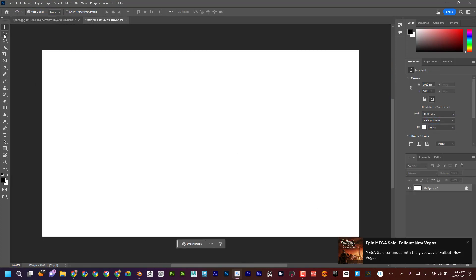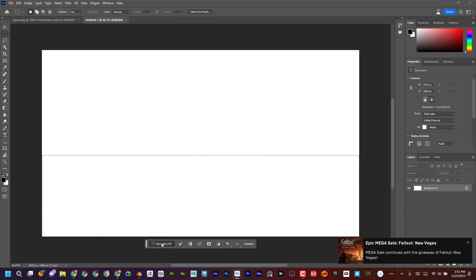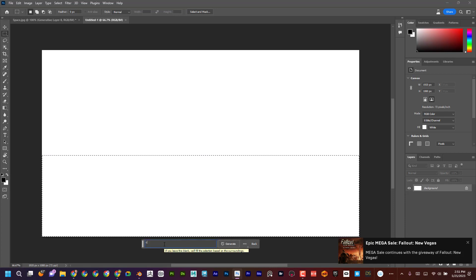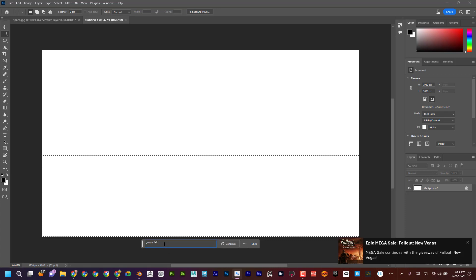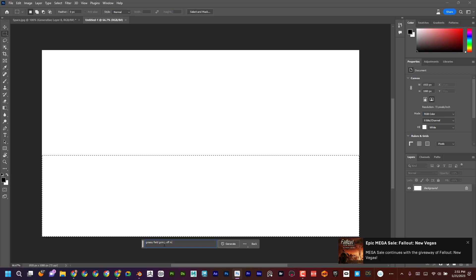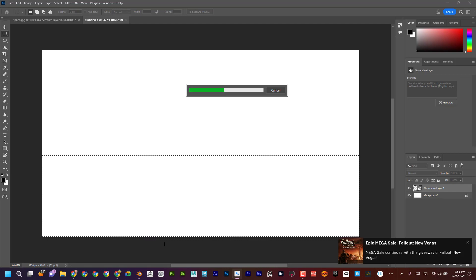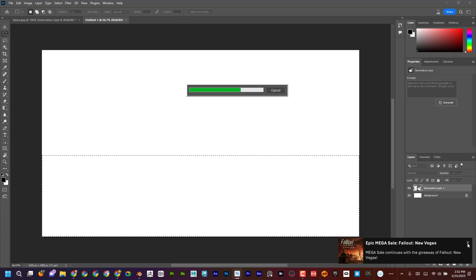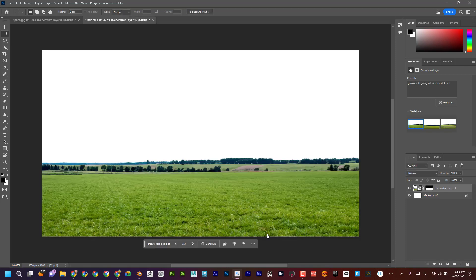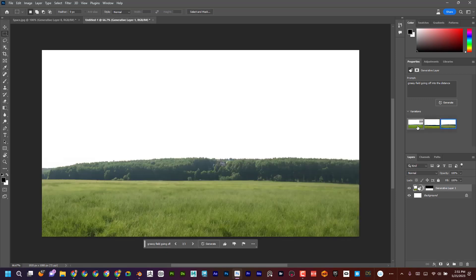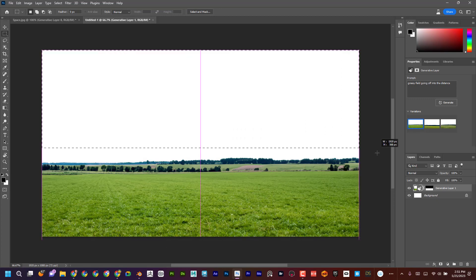And now let's do this. I'm going to go to rectangle and I'm going to go like this. And I'm going to say create, or I don't even have to say create. I can say grassy field going off into the distance. Let's let it think. Okay. Now I can kind of choose what did I have in mind. Actually, kind of like that.